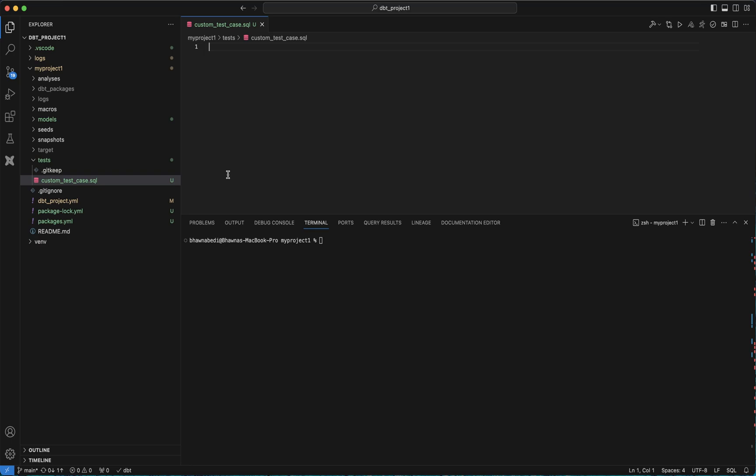Essentially, let's say you have said that order ID should not be null. Then dbt will go ahead and write a SQL statement that will count the number of records where order ID is null. If the count is greater than one, then your dbt test case has failed. Similarly, whatever test case you write, you need to write a negative SQL statement for it in the tests folder.